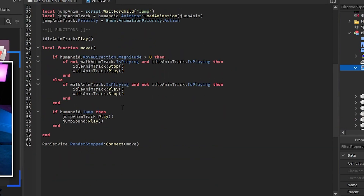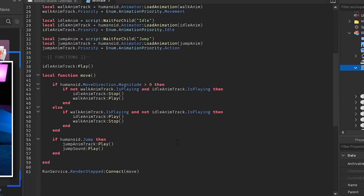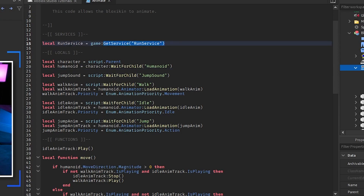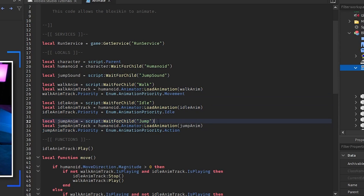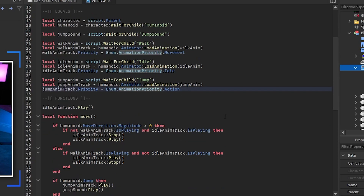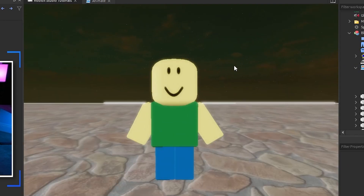Heading into the script — it's a little hard but not too hard. I had a problem where the player was jumping and the animation would get crazy, but I figured it out. We have RunService, the character scripted by parents, the block skin, humanoid, jump sound, walk animation, and jump animation. We grab those animations, load them onto the animator, and set the priority to Action, Idle, and Movement. Then we play the idle animation infinitely since the player will just be sitting still until they jump or walk.